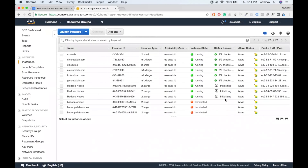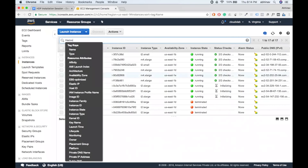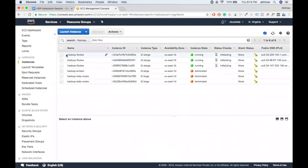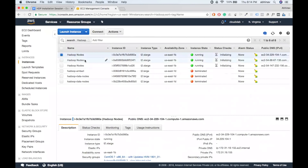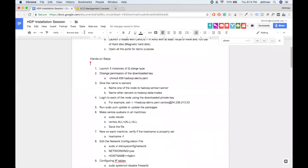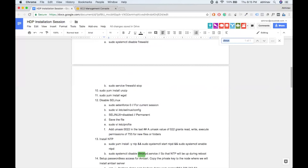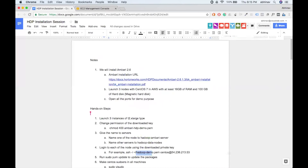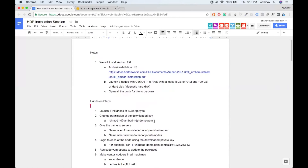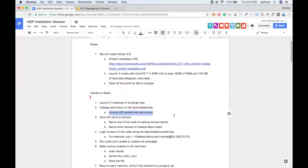The instances are being initialized. The name of the cluster is 'hadoop nodes' — that's what we've chosen. Now we should change the permission of the downloaded key so that nobody else can access it. If you don't change the permission you won't be able to log in — it's a security feature that ensures your private key is not kept unsafe.